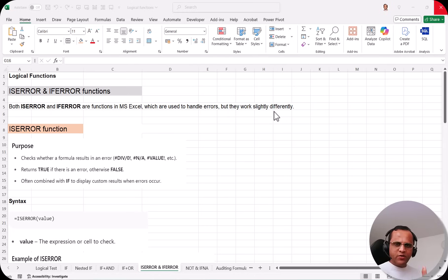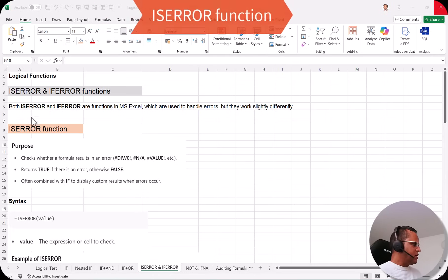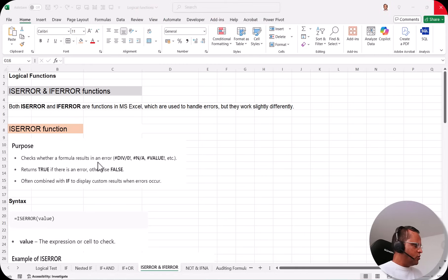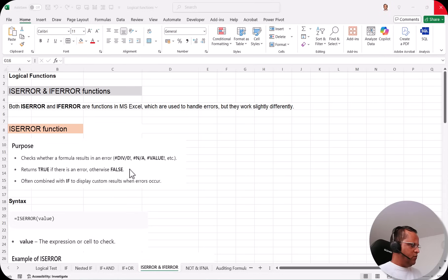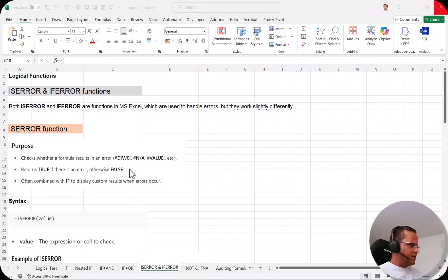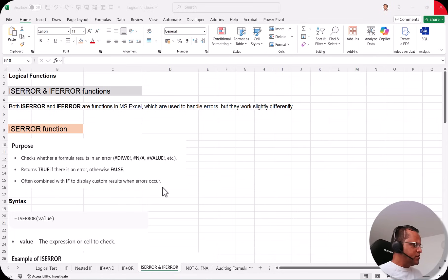We'll also see the differences between ISERROR and IFERROR. First, we start with the ISERROR function. The purpose of ISERROR is that it checks whether a formula results in an error. In Excel we have various kinds of errors — division by zero, not available, value, and so on. It returns TRUE if there is an error, otherwise FALSE, and is often combined with an IF statement to display custom results when errors occur.